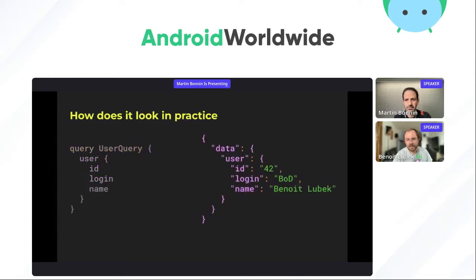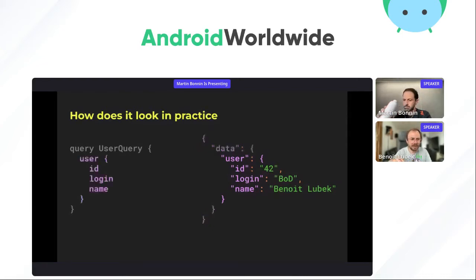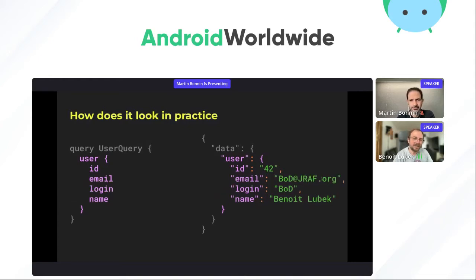The result syntax has no surprises — it's JSON, just like REST. One interesting difference is that the result is always wrapped in a field called `data`, which is a standard envelope. You could also have an `errors` field at the same level. If you squint a bit, you can see a mirror image between the query and the response, because in GraphQL you only get the fields you request.